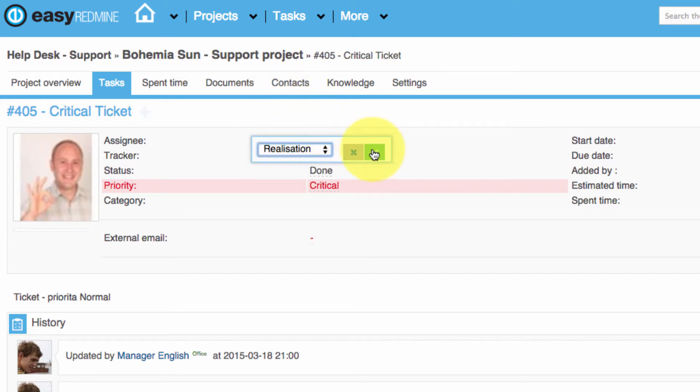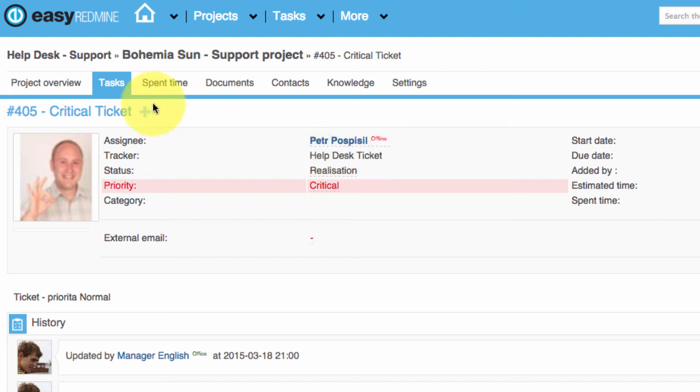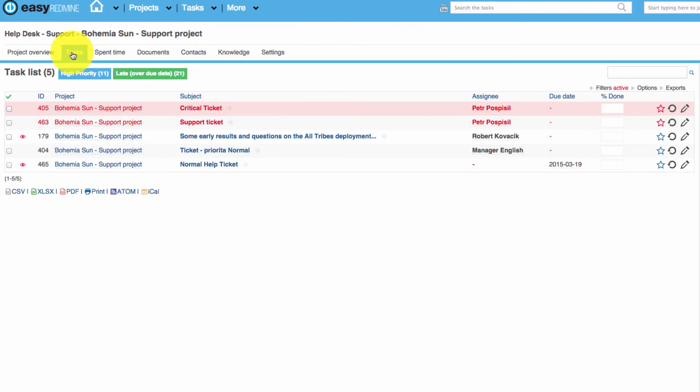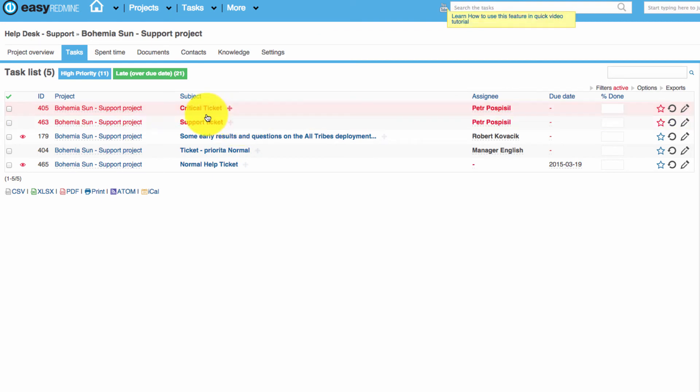Let's say it's realization. And as you can see now, the tickets are not merged anymore.